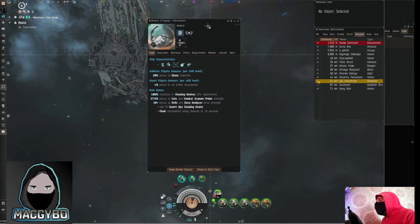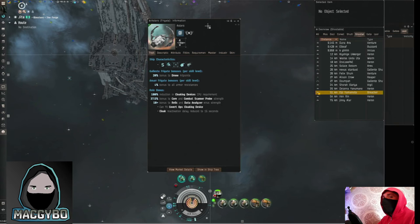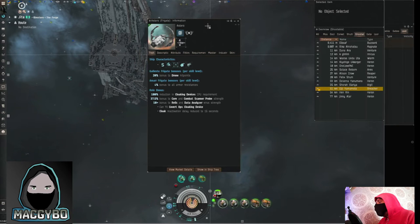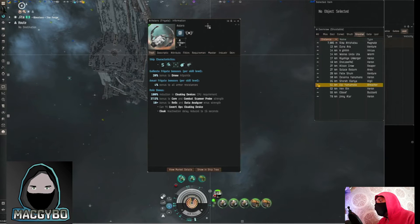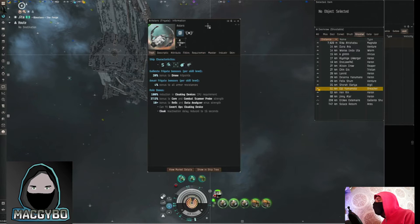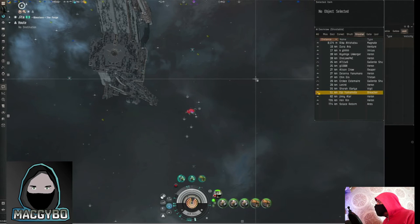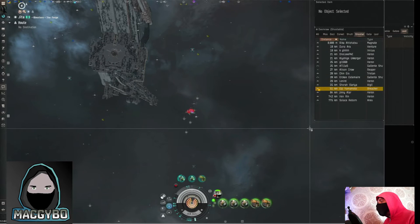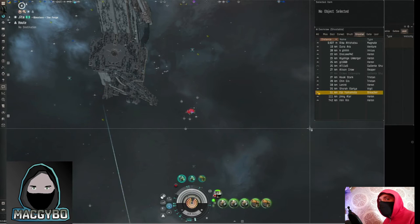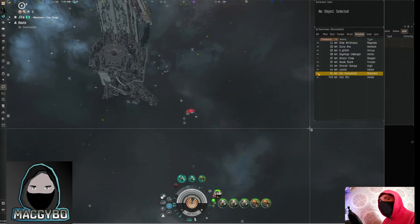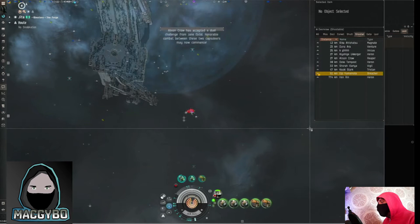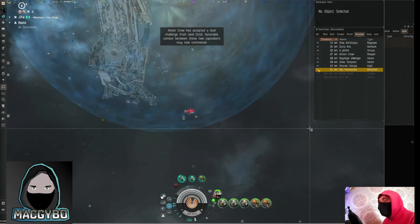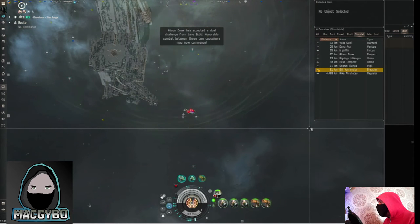So today's target the Astero, you can see has got a role bonus for a covert ops cloaking device and also bonuses for scanning and it's also got the Gallente frigate bonuses for drone hit points and you get armor resistance bonuses for the Amarr frigate skill level. So that means it's great for tracking ships down, probing them or probing down sites and then cloaking up and killing them with drones. That tends to be what they're used for and the quick align time means that it's quite good for escaping if something bigger comes after you.